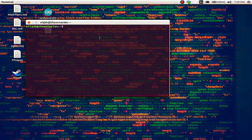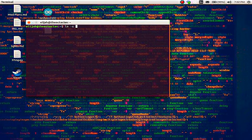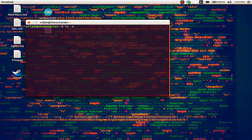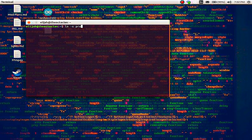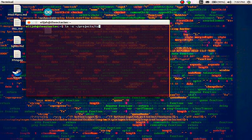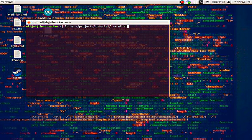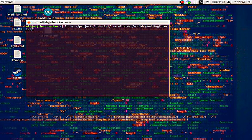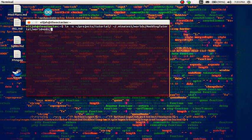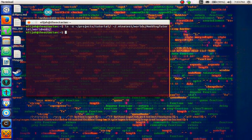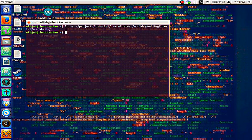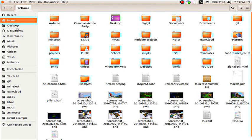And what we need to do is type LN minus S for symbolic link. Projects, assuming we're in the home folder to make sure we're going to put the little squiggly here slash projects. You can press tab to autocomplete slash in this case tutorial. And then where we want to put the link to slash dot minetest slash worlds slash modding tutorial slash world mods. And then just press enter.